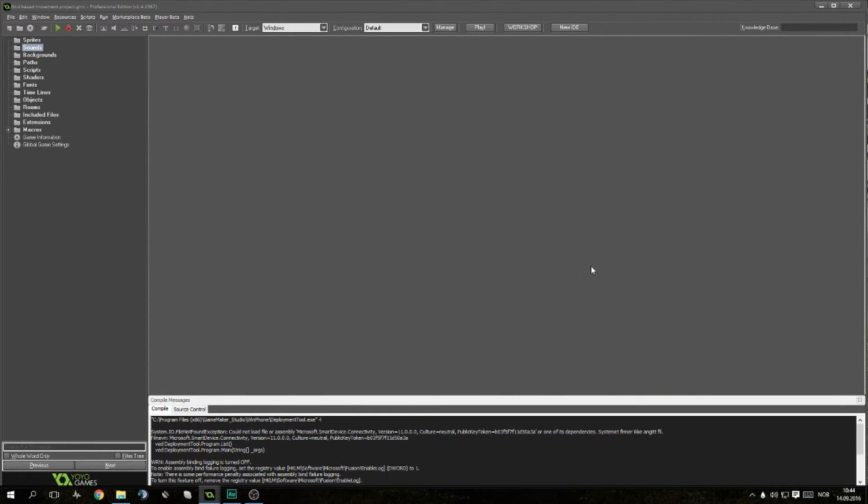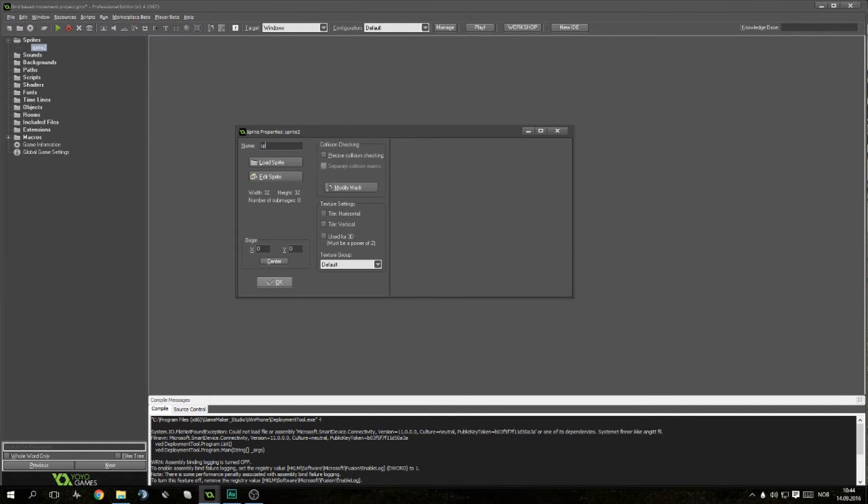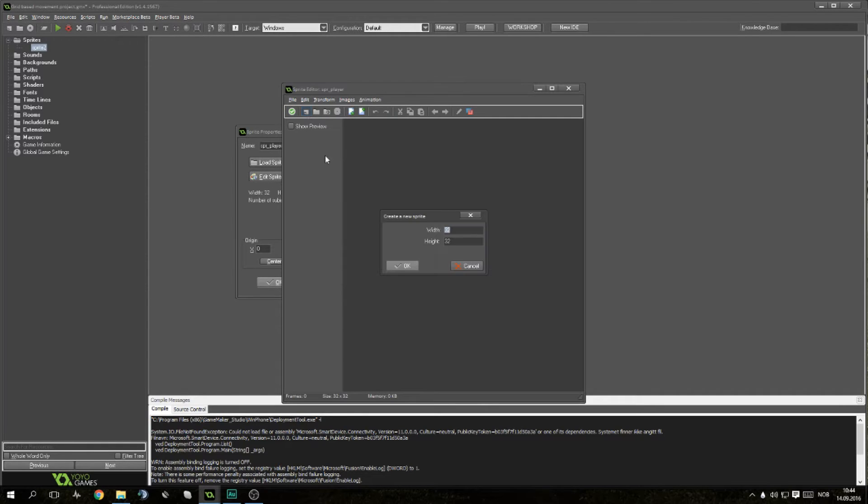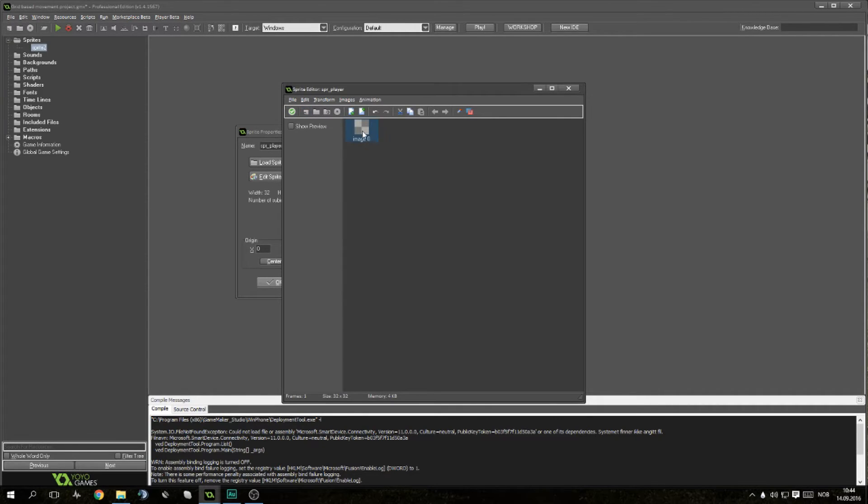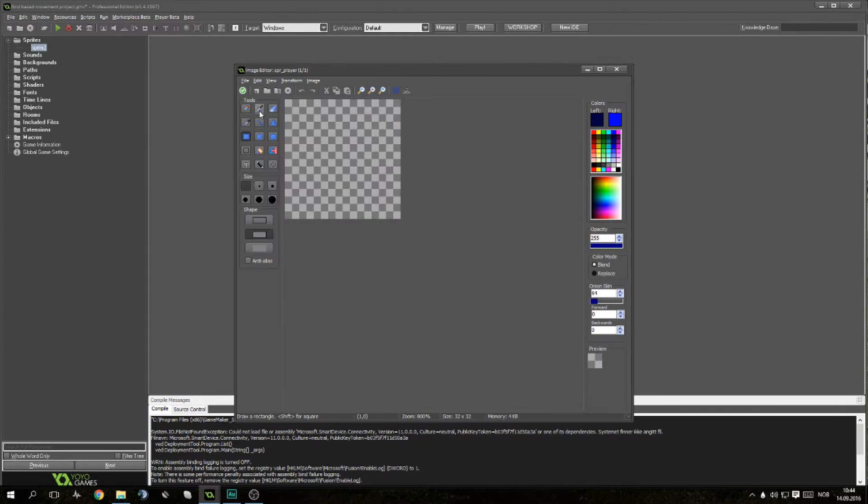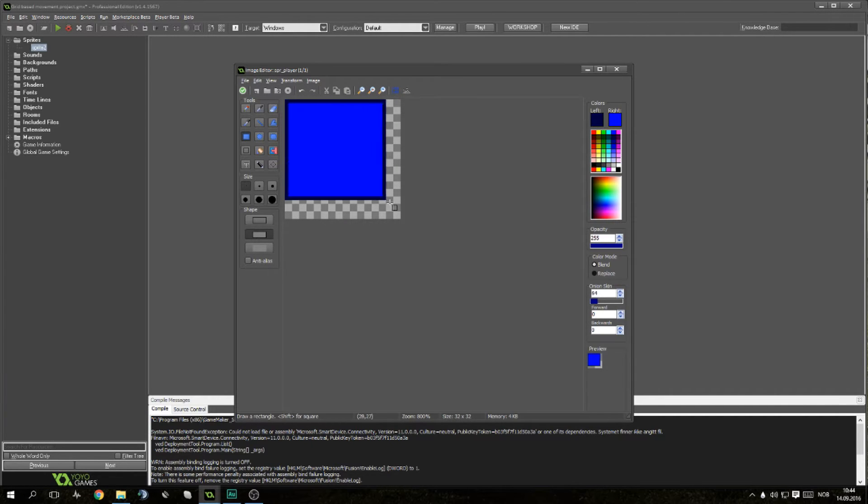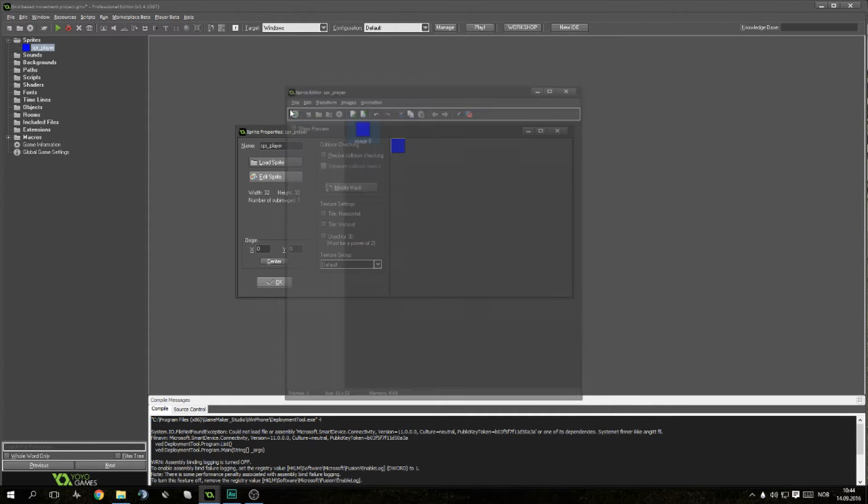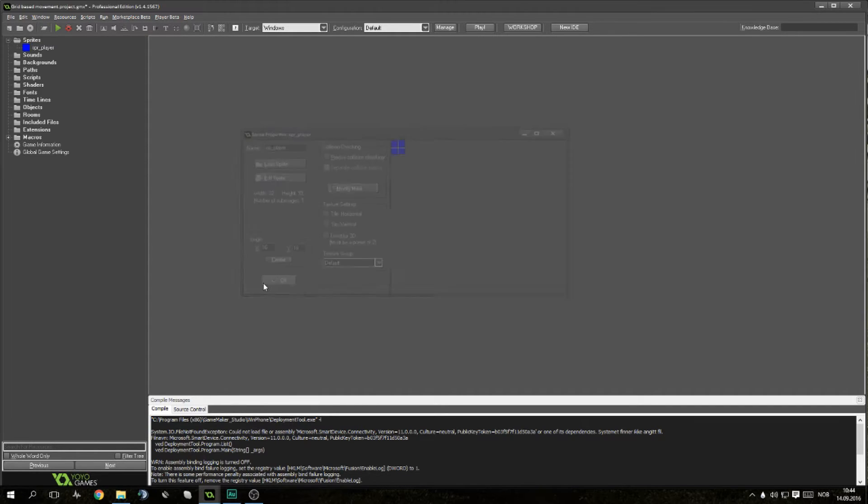Inside of GameMaker, you'll see we have a completely blank project tab. I will start with creating a sprite. We'll call it SPRPlayer. You can call it whatever you want, but just keep it consistent. We'll make a new sprite, 32 by 32, create a sprite like this. This will just be a temporary one, but we'll be using it for the next few videos until we get to sprite importing. Center the sprite and OK.